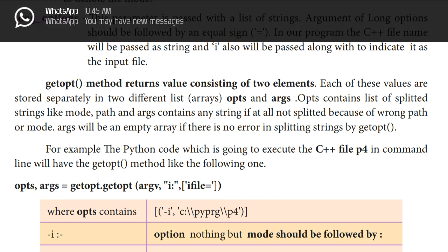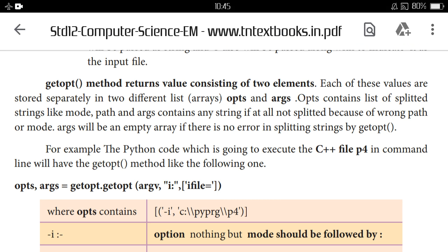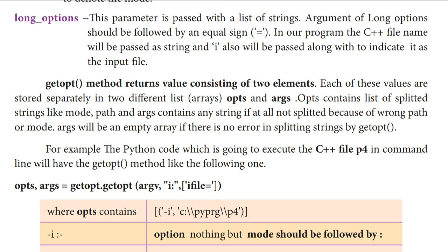Opts contains a list of splitted strings like mode and path. So what we have in opts is a list of strings — we have the mode and path. Which mode — input or output — then path means the C++ path, where the C++ is stored, and the file's path. All of this is in the opts list.